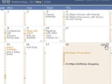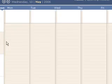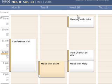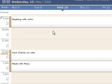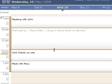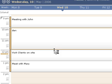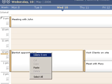Let me go to the week view now. Go to this day. Add an event. Just type there — dentist appointment. Move this. Right-click to delete.